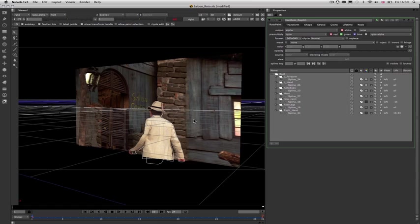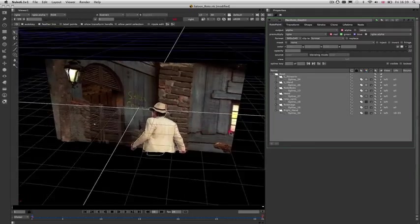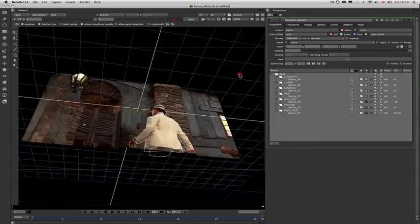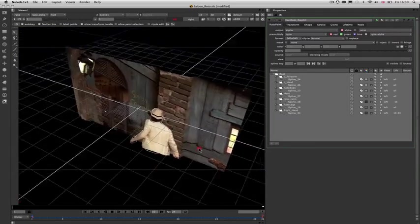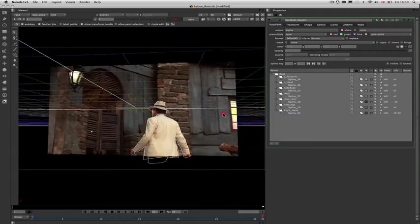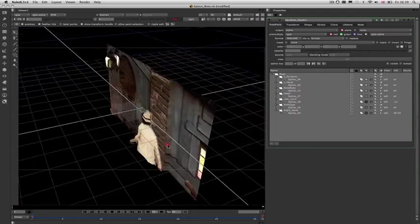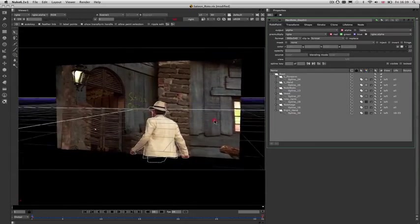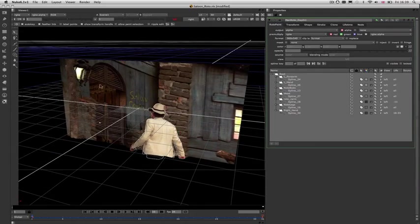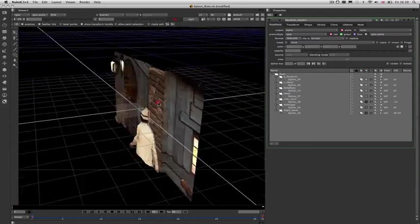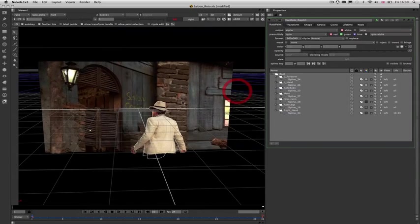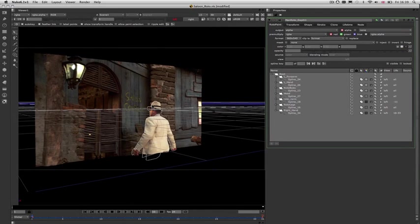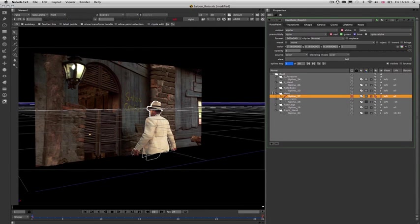Here is an example inside Nuke, where we have taken the rendered clean plate from the Remove module, and added tracked roto shapes exported to the Nuke Rotor Paint nodes straight from Mocha. Adjusting these shapes with some displacement in Nuke allows us to quickly build up a scene intended for Stereo 3D.